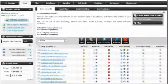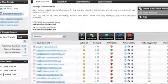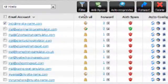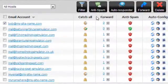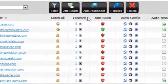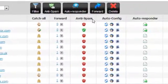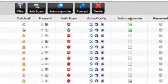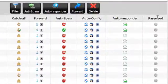As you can see, the interface is very clear and each section has its own title. From left to right you have catch all, forward, anti-spam, auto configuration, autoresponder, and password.